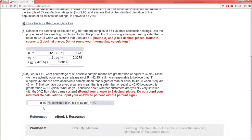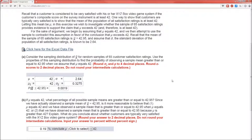So we have two possible conclusions we can draw. Conclusion one is that mu actually does equal 42 and we just got unlucky with our sample — our sample is incredibly odd. The probability of observing data like this given our assumptions are true is incredibly small: 0.19%. So I'm going to say that's not the correct conclusion. Option two is that one of our assumptions is incorrect, and most likely the assumption that's incorrect is that mu equals 42. Because our sample mean is greater than 42 and because this probability is so small, we're going to conclude that mu is actually greater than 42.